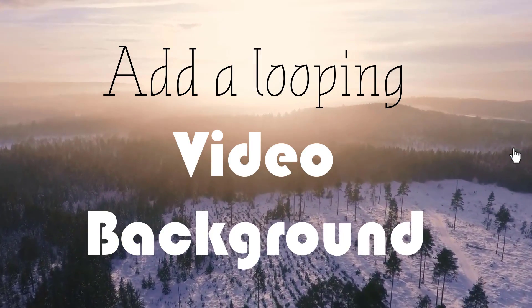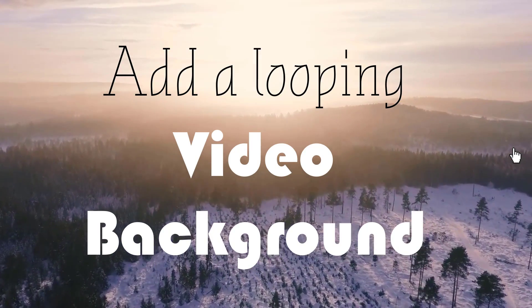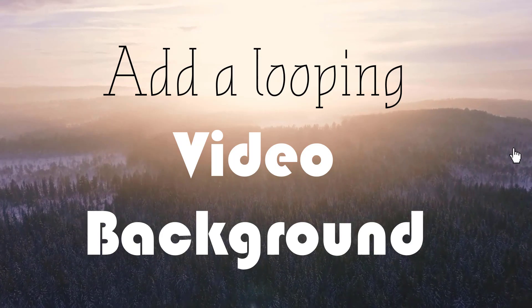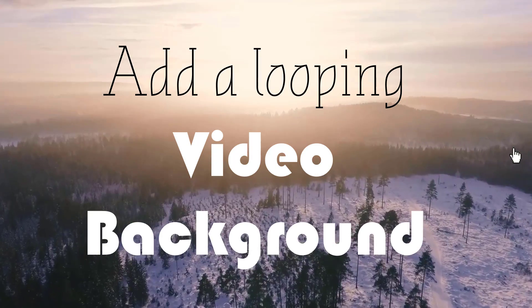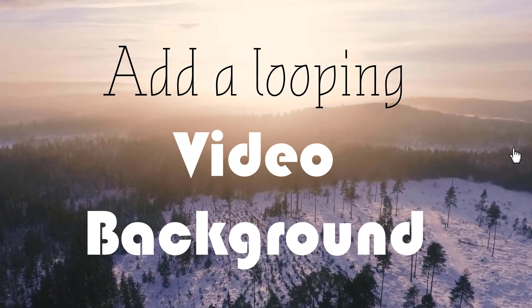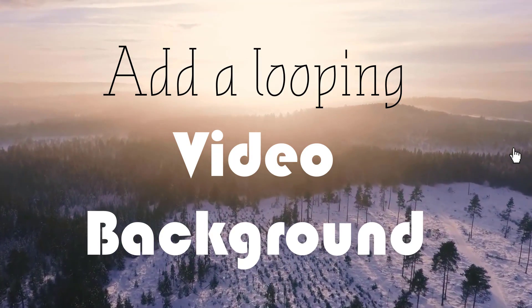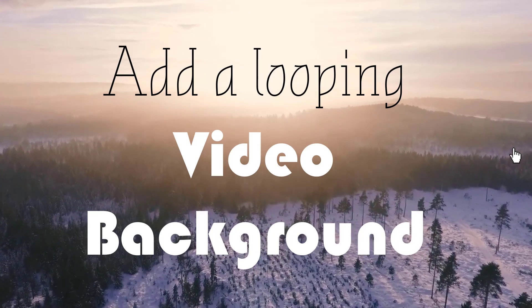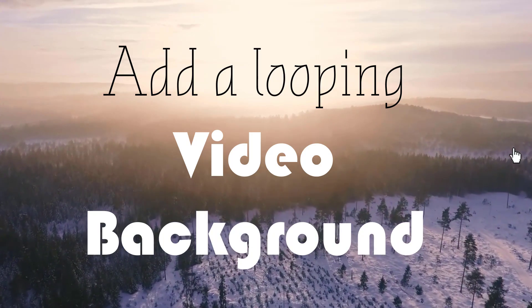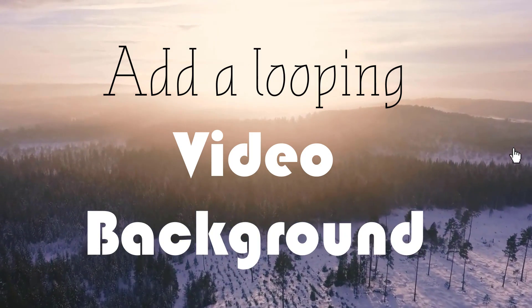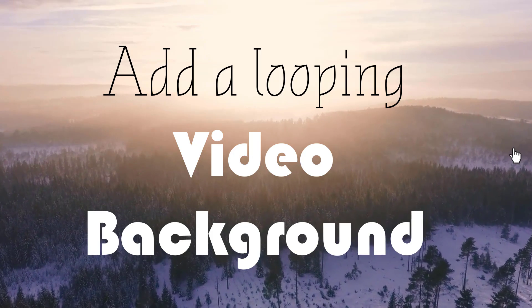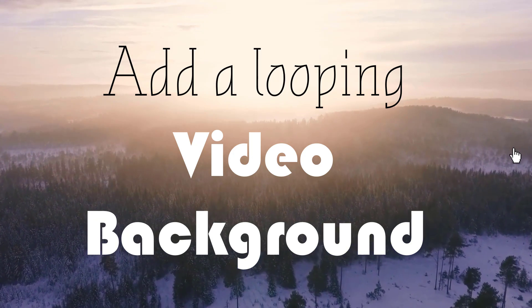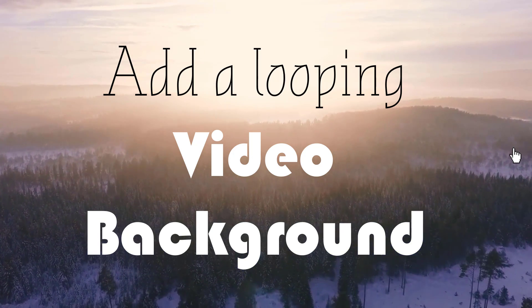In this video, I will show you where to find good video loops to add to your business presentations and how to add those looping video backgrounds so that your presentation file doesn't bloat up too much.